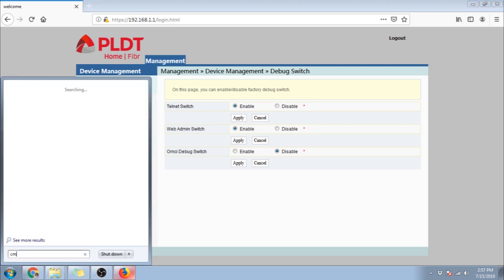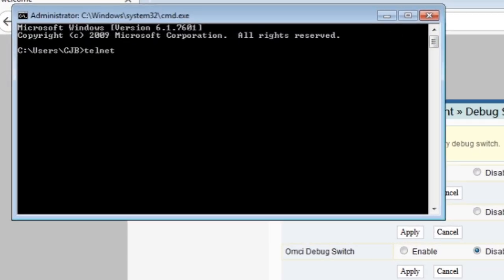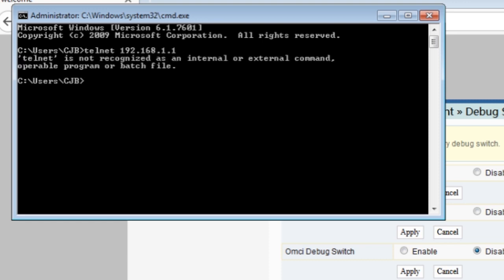After that, open a command prompt. And then type in the phrase, telnet 192.168.1.1. Then press enter.